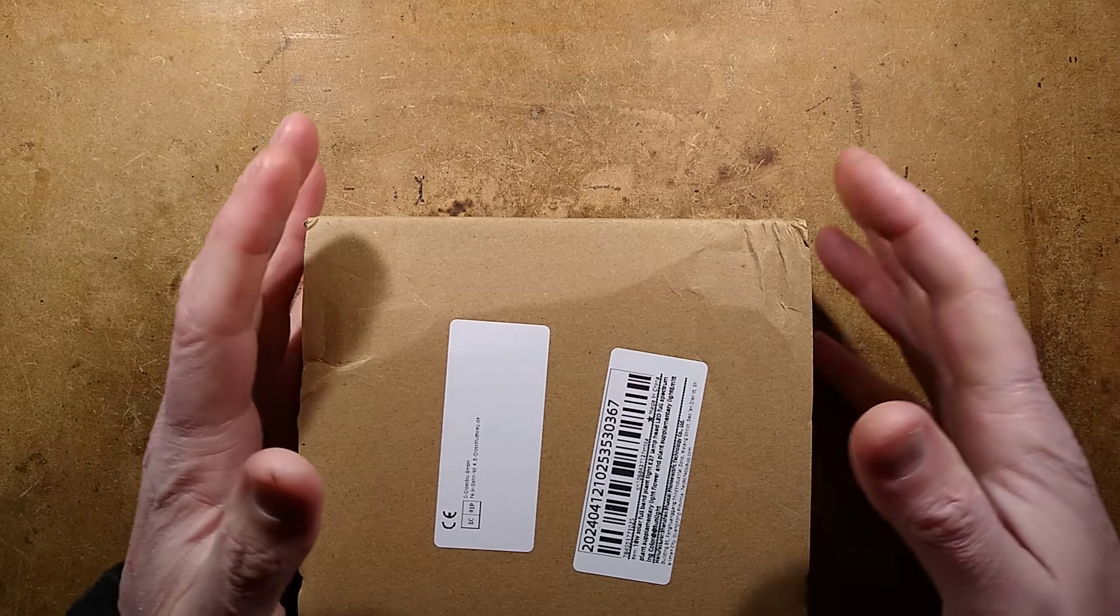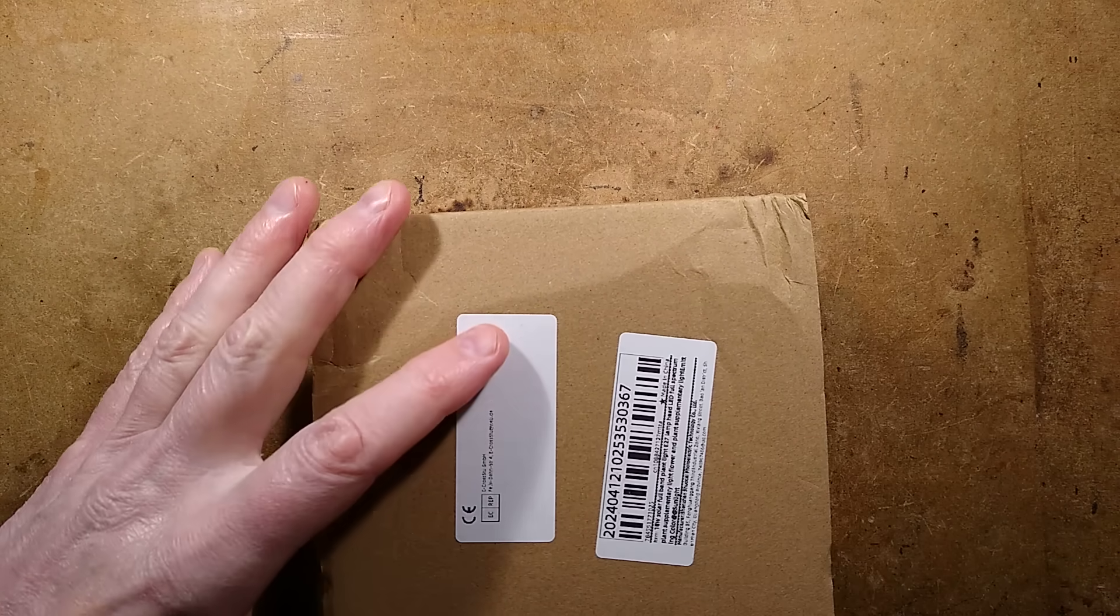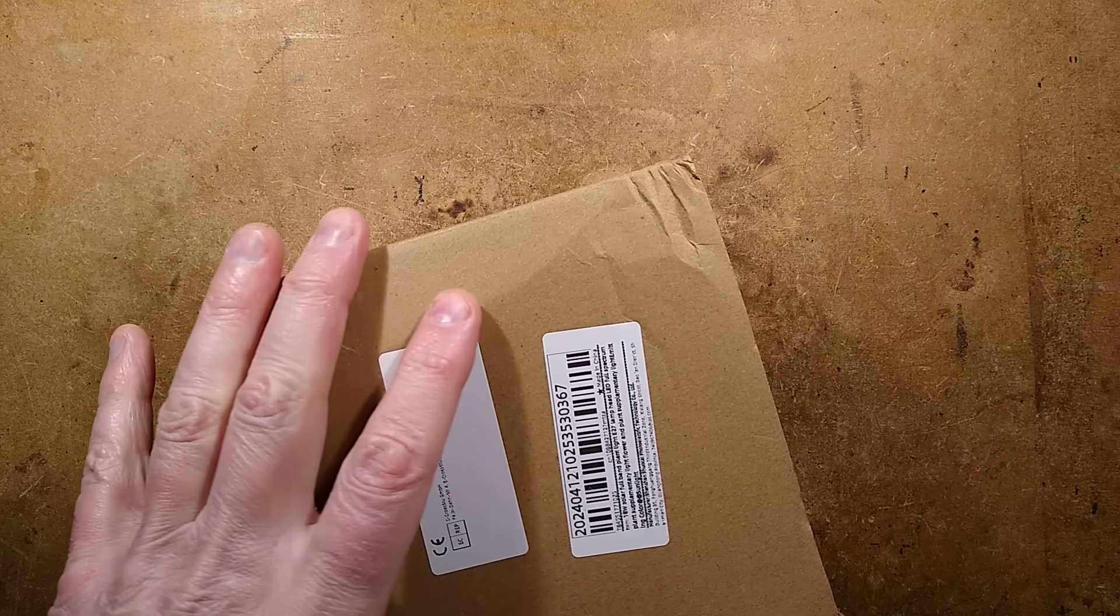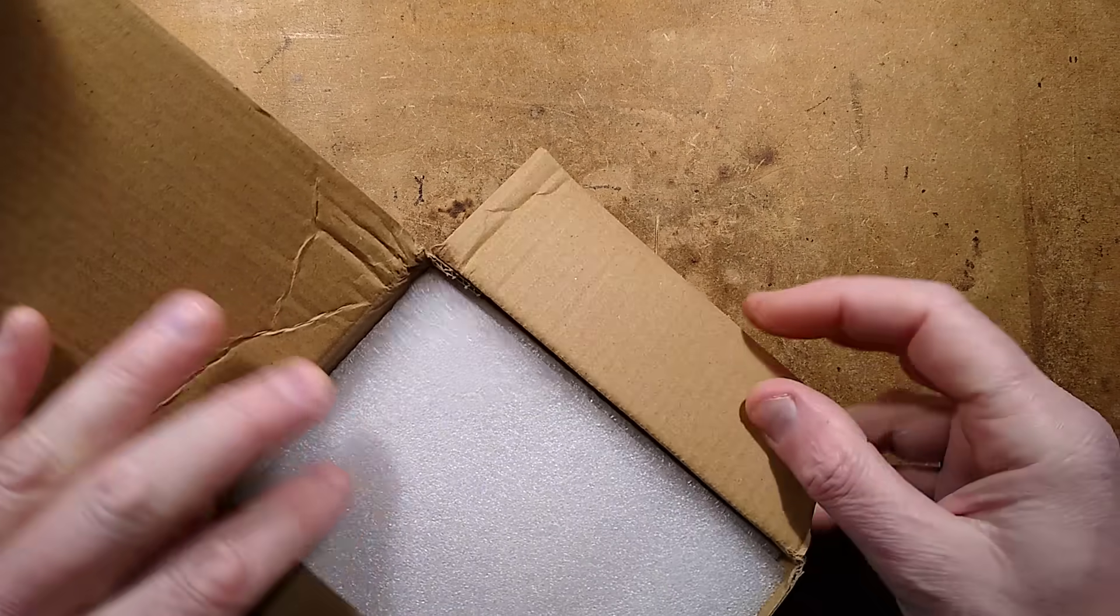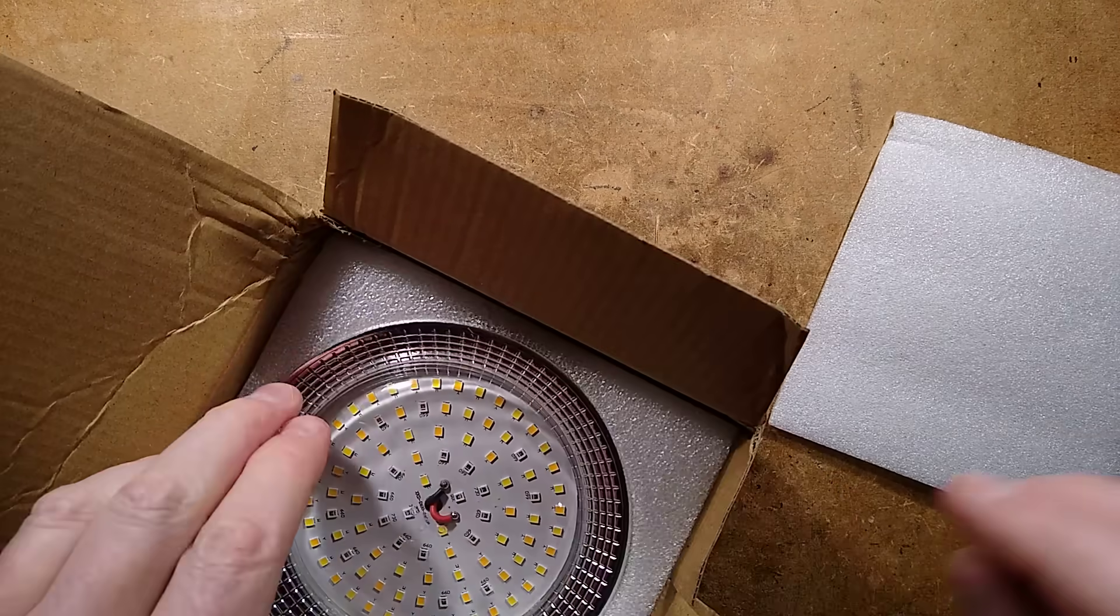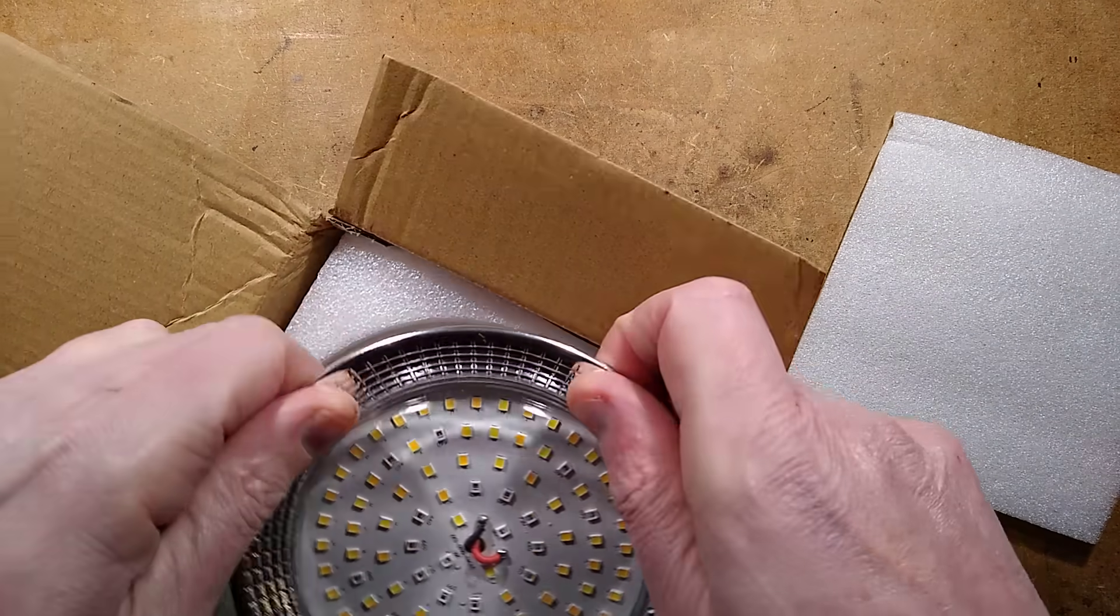It's been a while since I've taken a look at a grow light, so let's take a look at one. This one came from AliExpress where a lot of the stuff is coming from these days. It looked visually quite interesting.